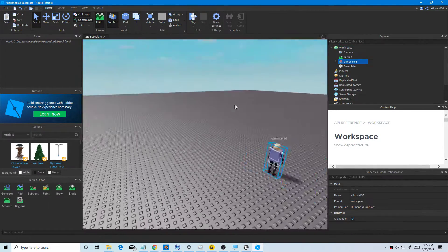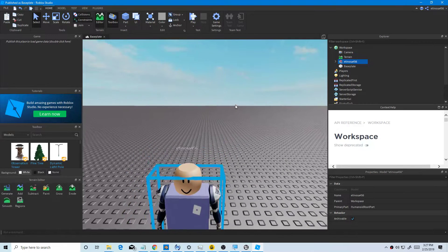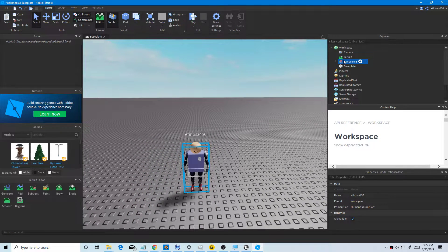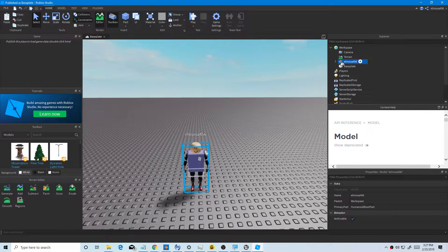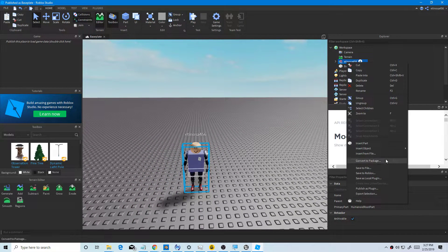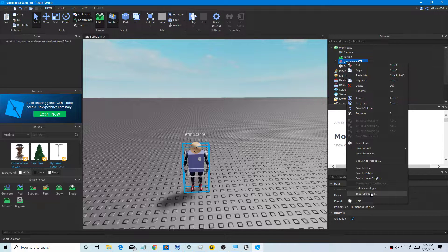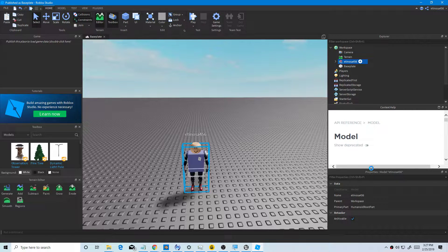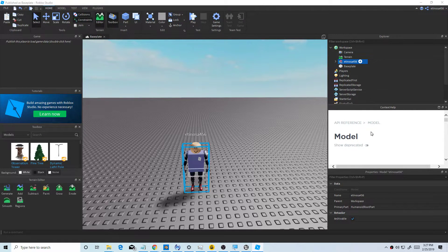Then you paste your character. And then you want to export as FBX file.